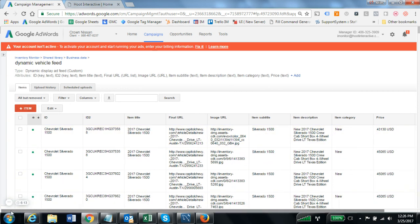And that is the complete process of setting up your inventory feeds in AdWords for remarketing.